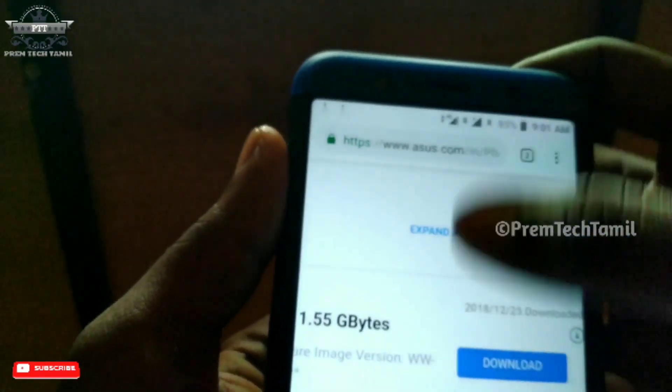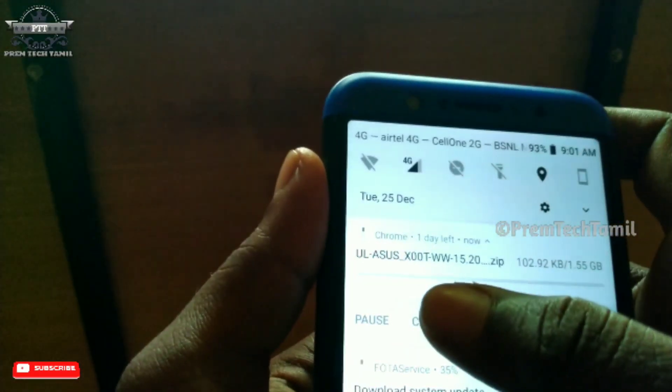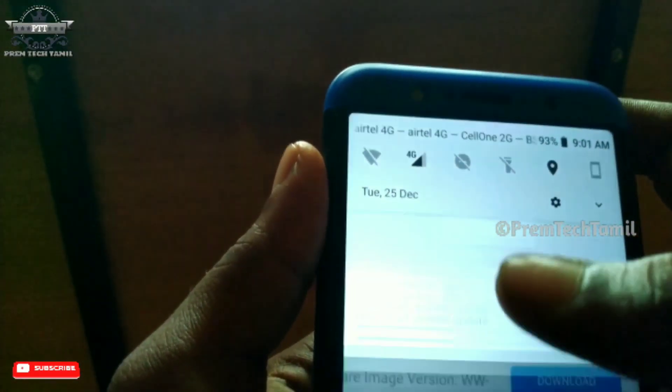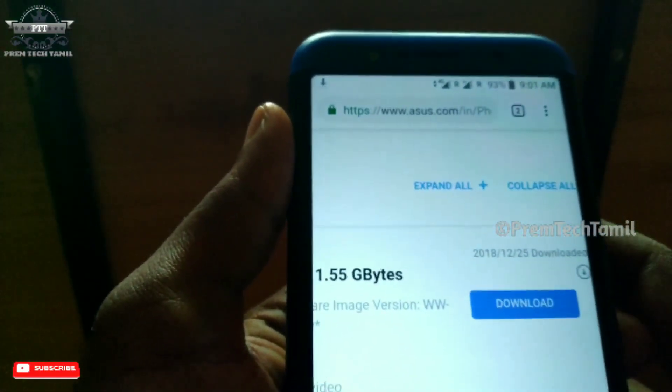I am going to download it. I am going to move the state of Intel.